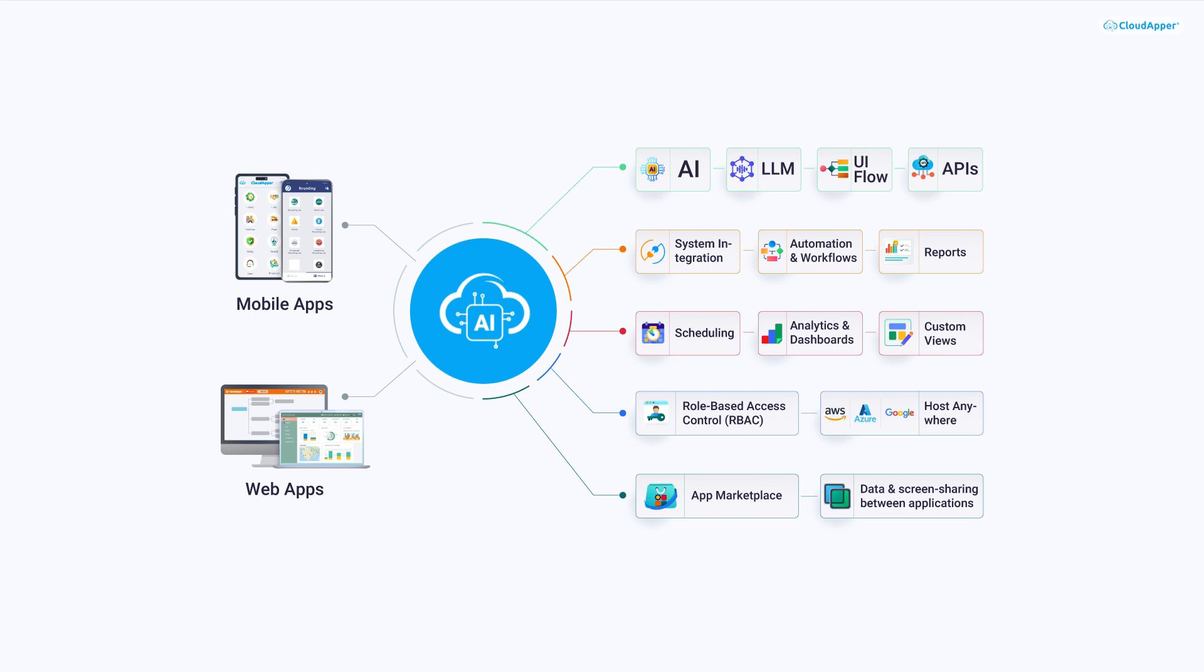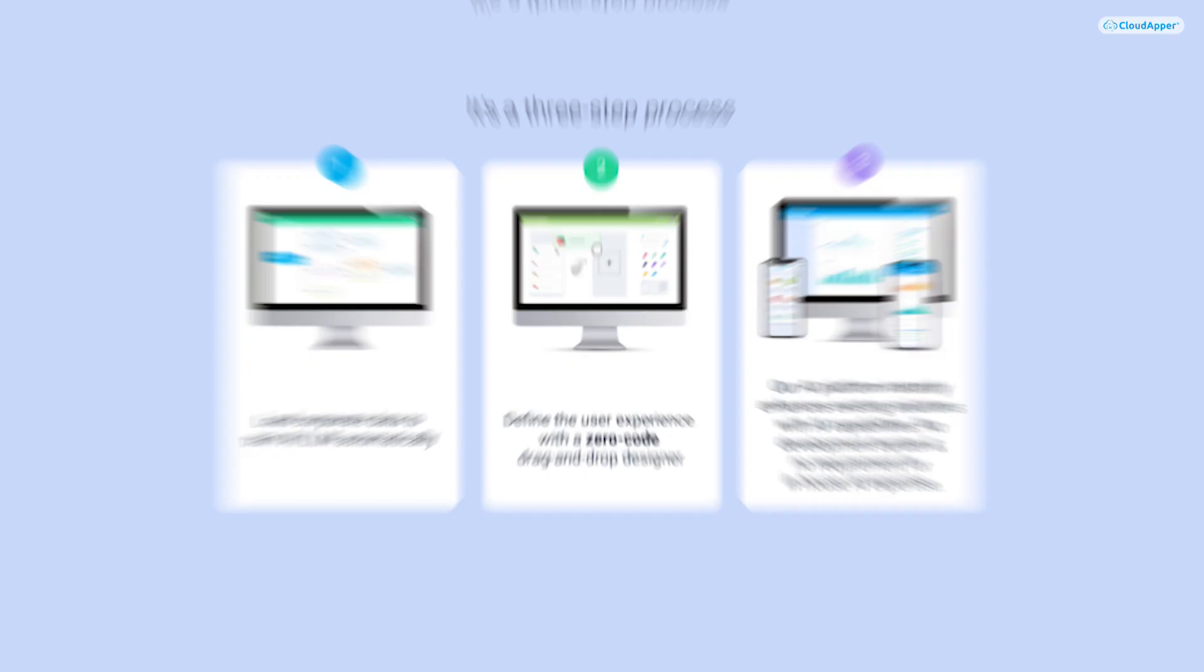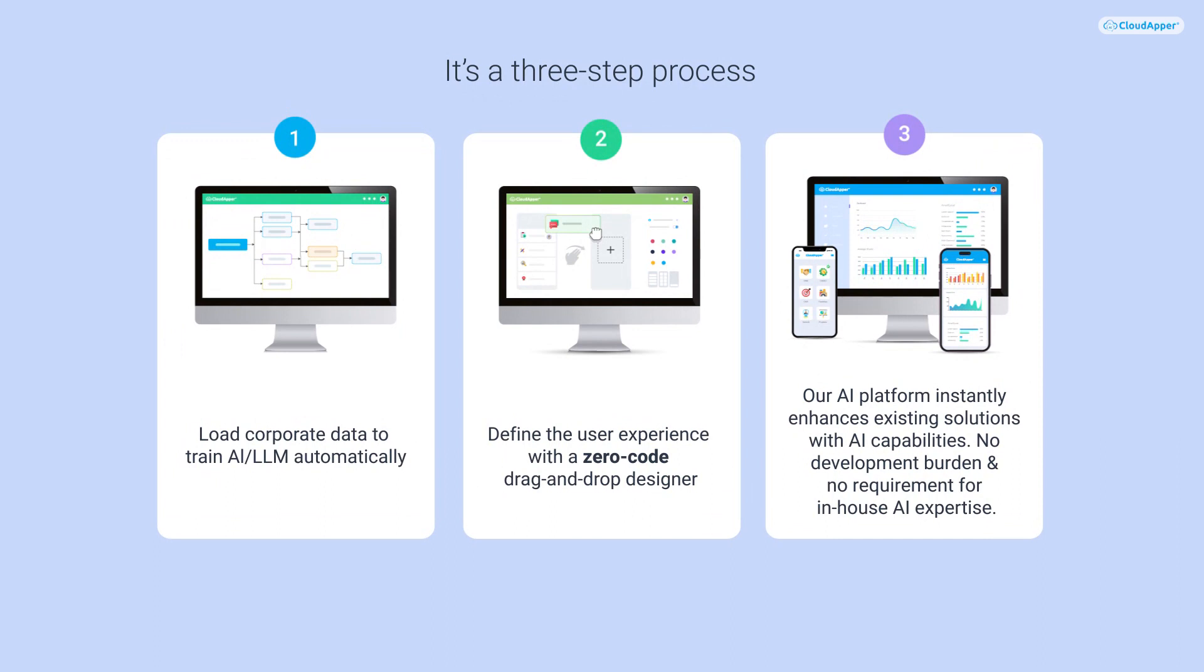We understand the challenges that developers face, from constantly evolving technologies to the need to learn multiple tools. With CloudApper AI, we've streamlined these processes.